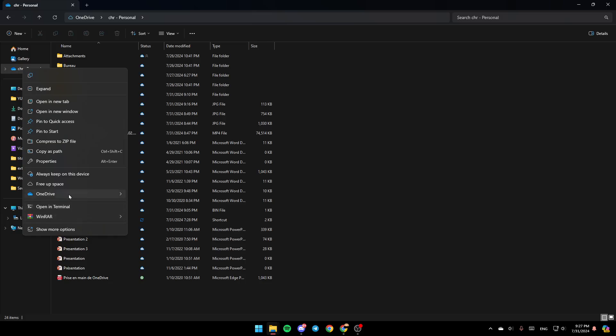Go ahead and click on OneDrive. And then here you're going to find View Online, Settings, and here you're going to find Folder Color. So right now, go ahead and click on View Online.